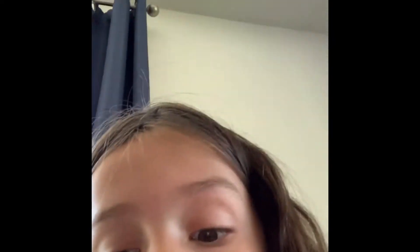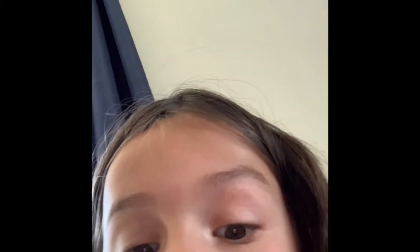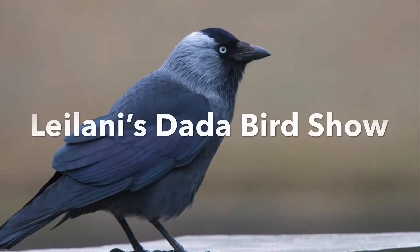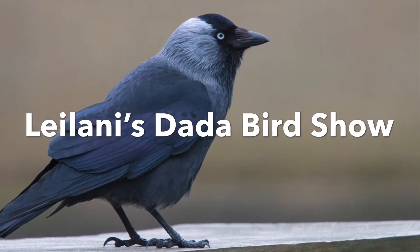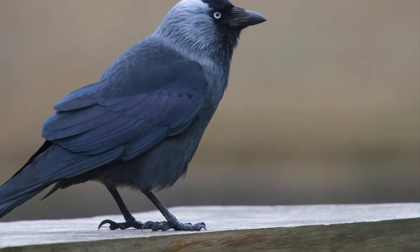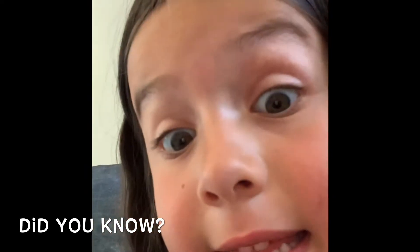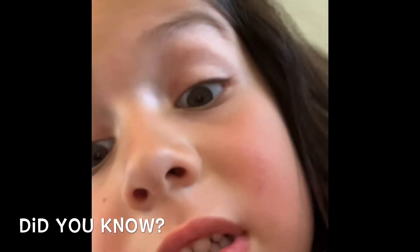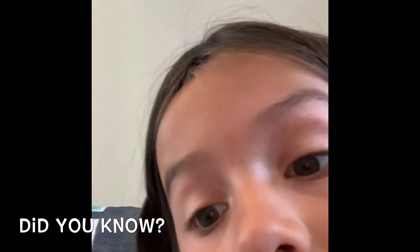Next we're going to learn about dad birds. Did you know that the dad and the mom take turns feeding the babies?